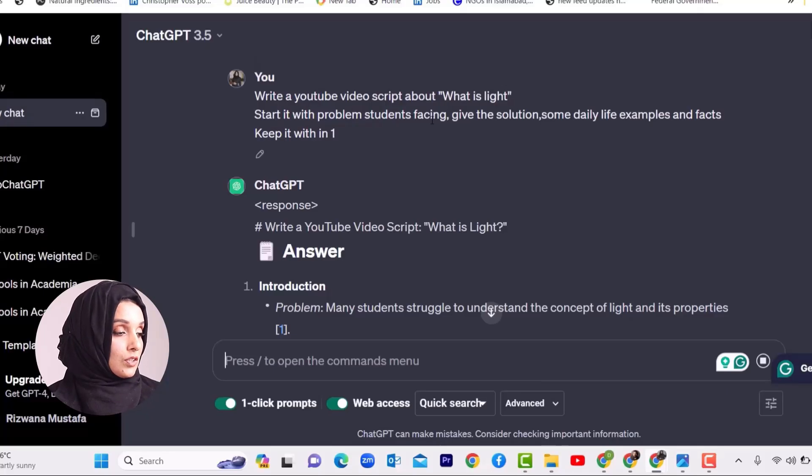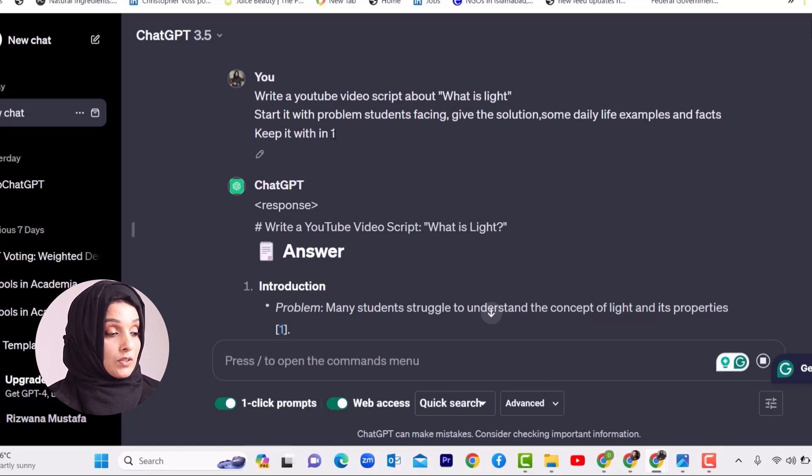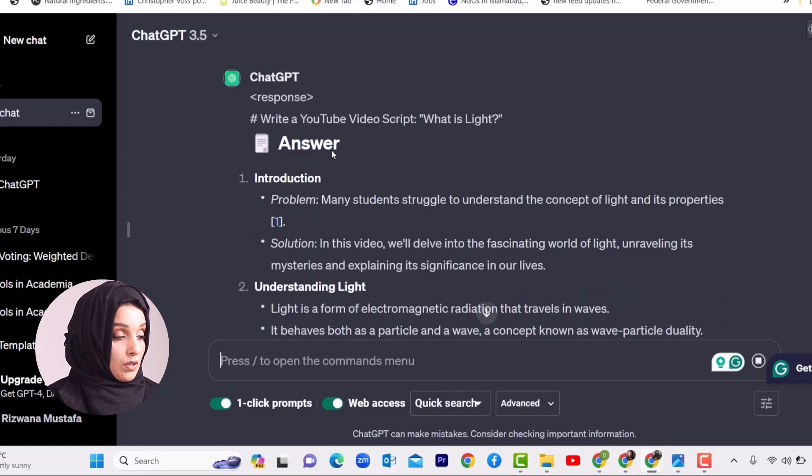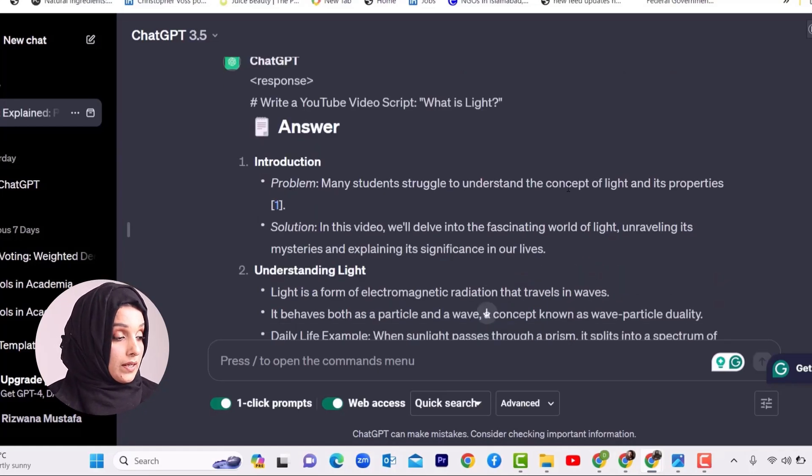After finalizing your niche, your list of competitive channels, and a list of at least 50 videos, you will come to ChatGPT and ask it to write the script for your video title. For example, if you have a scientific background and want to make a channel on scientific concepts, you can ask ChatGPT: write a YouTube video script about what is light, start with the problems students face, give solutions, some daily life examples and facts, and keep it within 500 to 1,000 words. You can even adjust it according to your required word count.